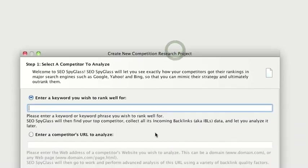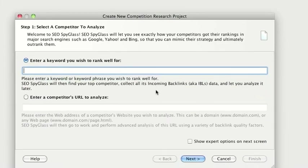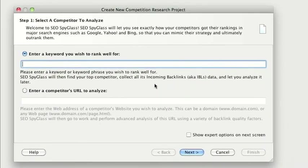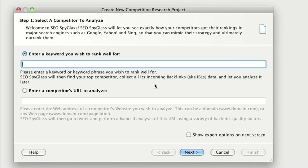Once you've installed the software and you first log in and go for a new project, it asks you for one of these two options. The first one is to enter a keyword that you wish to rank well for, and the second one is to enter a competitor's URL to analyze. Now basically, when you enter a keyword you want to rank well for, it takes your top competitor.